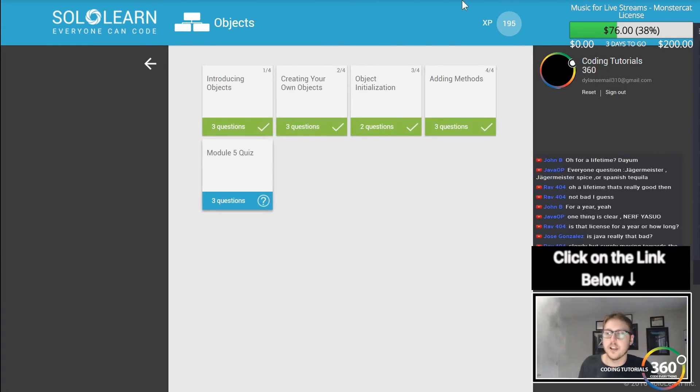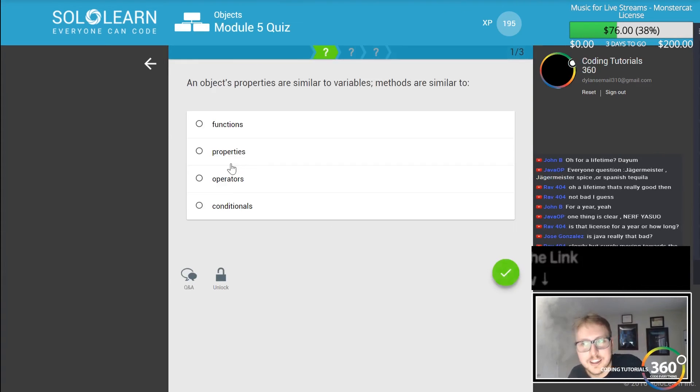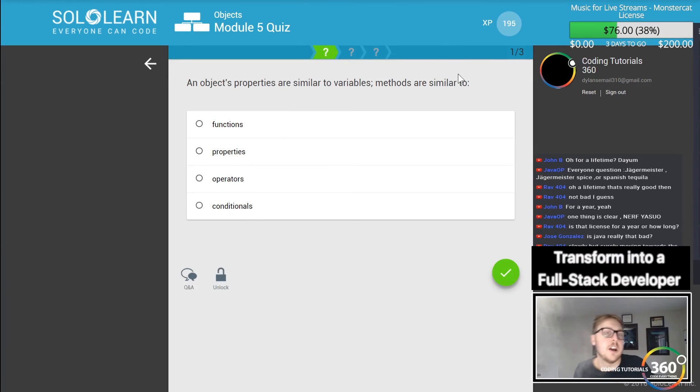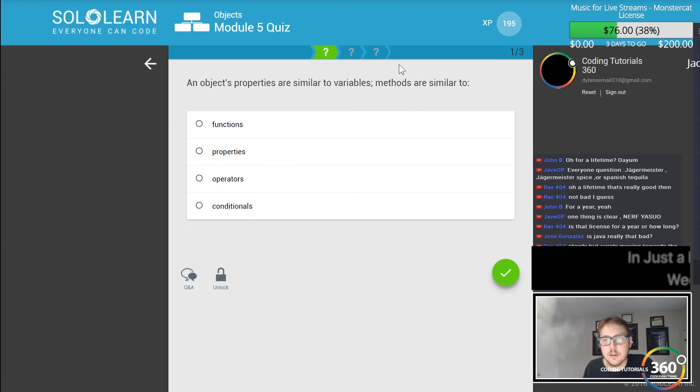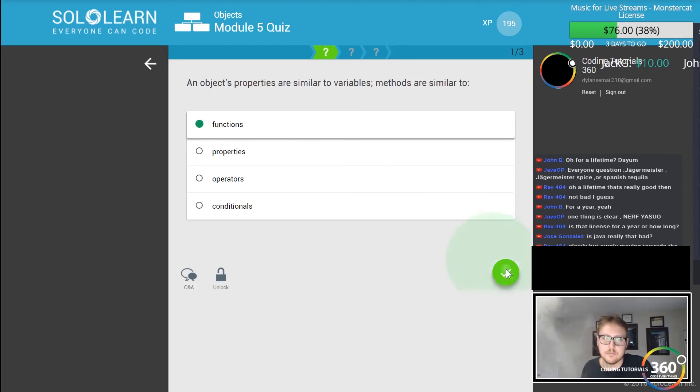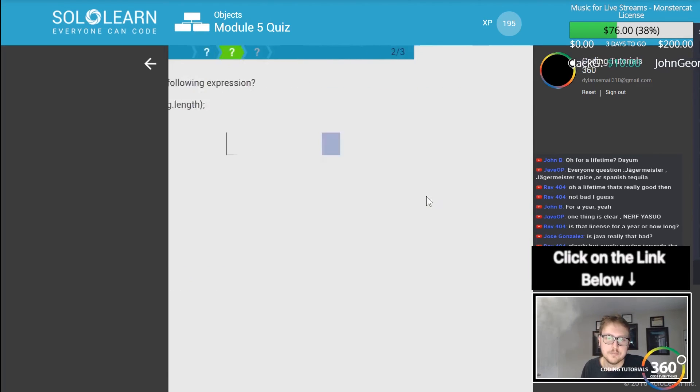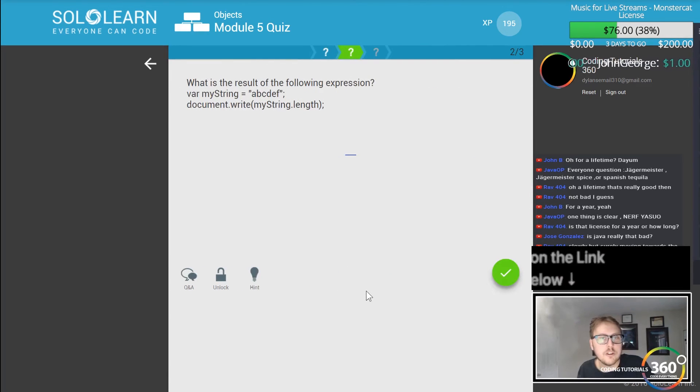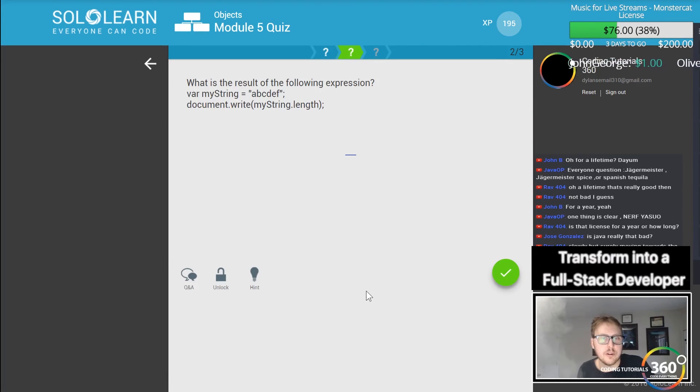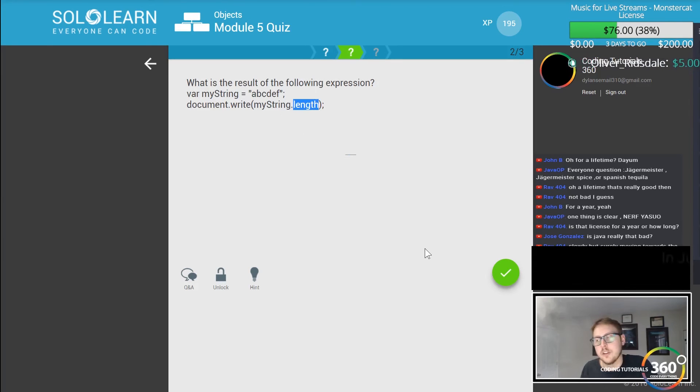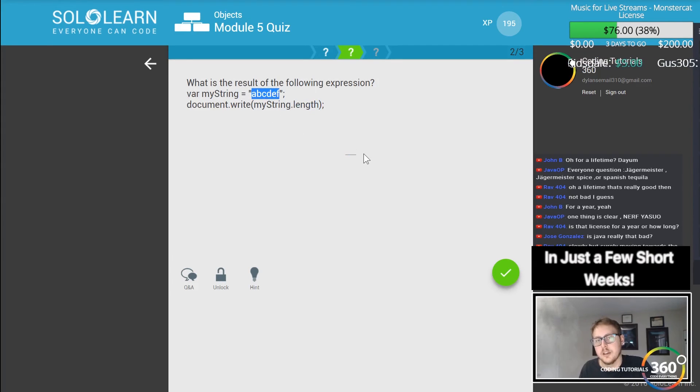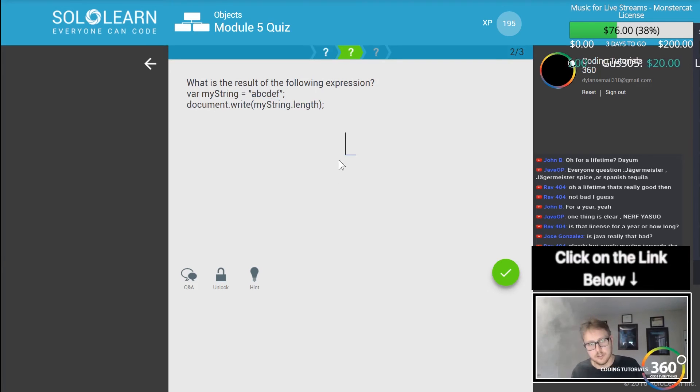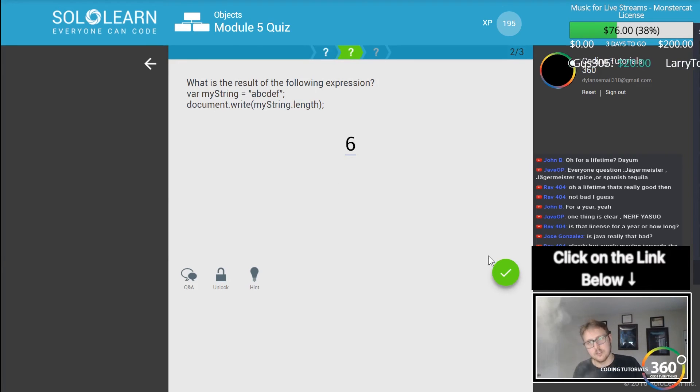Yeah it's for a lifetime, the monster cat license. Anyhow, in objects, properties are similar to variables, methods are similar to functions. Cool. What is the result of the following expression? My string dot length - so length will count how many characters there are. In this case it is six.